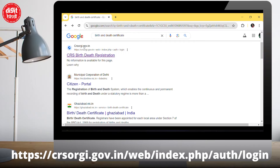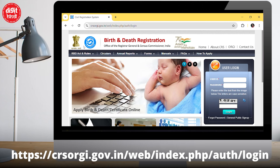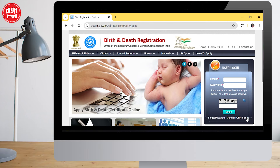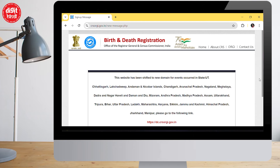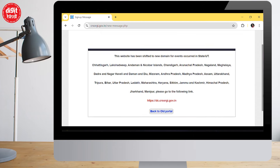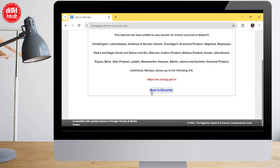First of all, go to crsorgi.gov.in. You have to sign up — fill in your username, mobile number, and user email ID. This will direct you to a new portal which has been created for particular states like UP, Uttarakhand, Sikkim, etc. There will be a link — just click on that.